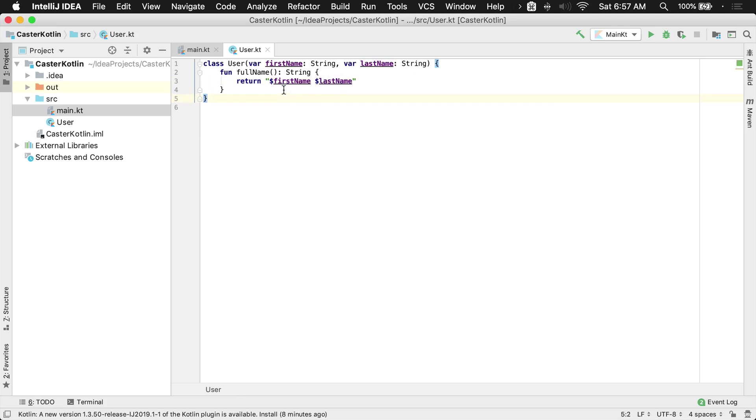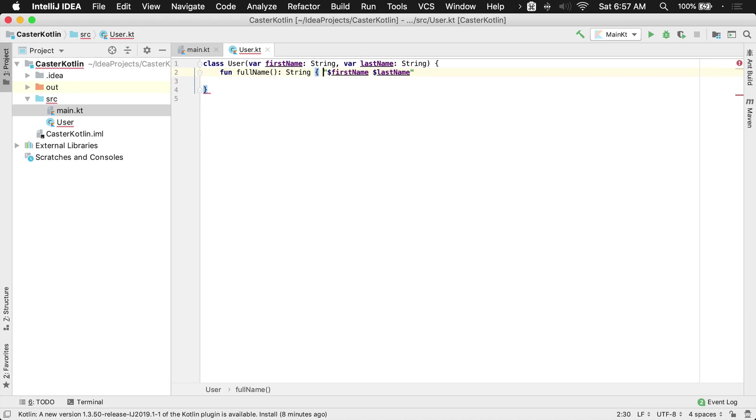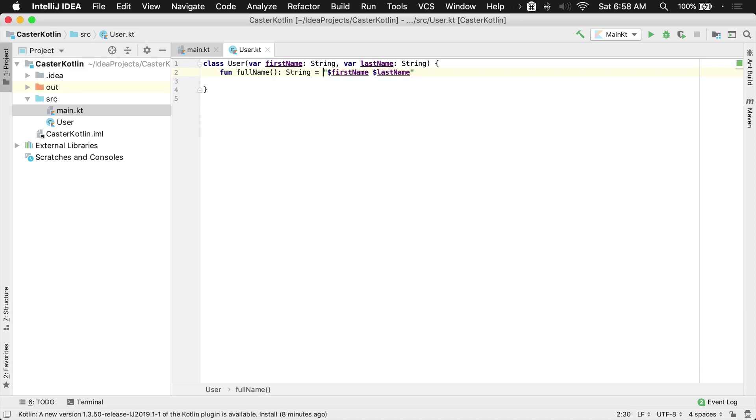Now this could also be cleaned up a little bit further as well. We could turn this into a single line function really easily. We just go ahead and get rid of this and make it equal that, and we can make it a very small succinct little function.